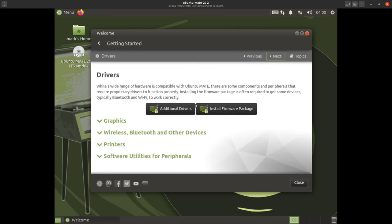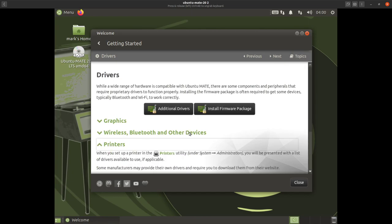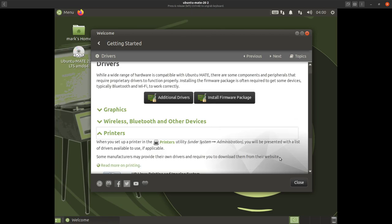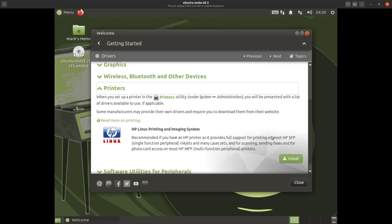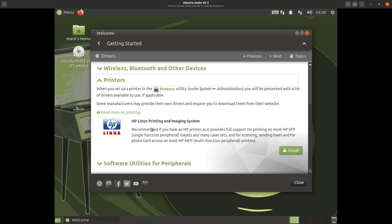Now we have drivers and firmware packages. The one thing you might want to do is go to printers. Click on this and when you set up a printer in the printers utility, you'll be presented with a list of available drivers. Some manufacturers may provide their own drivers and require you to download them from their website. Hopefully you have an HP printer because that is the most compatible with Linux — if so, just click install and off you go.